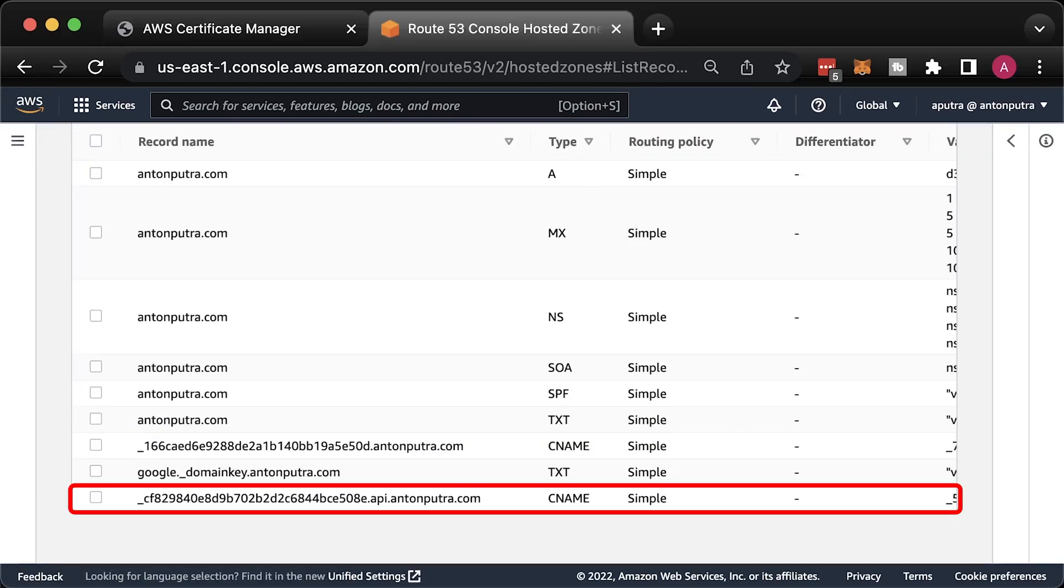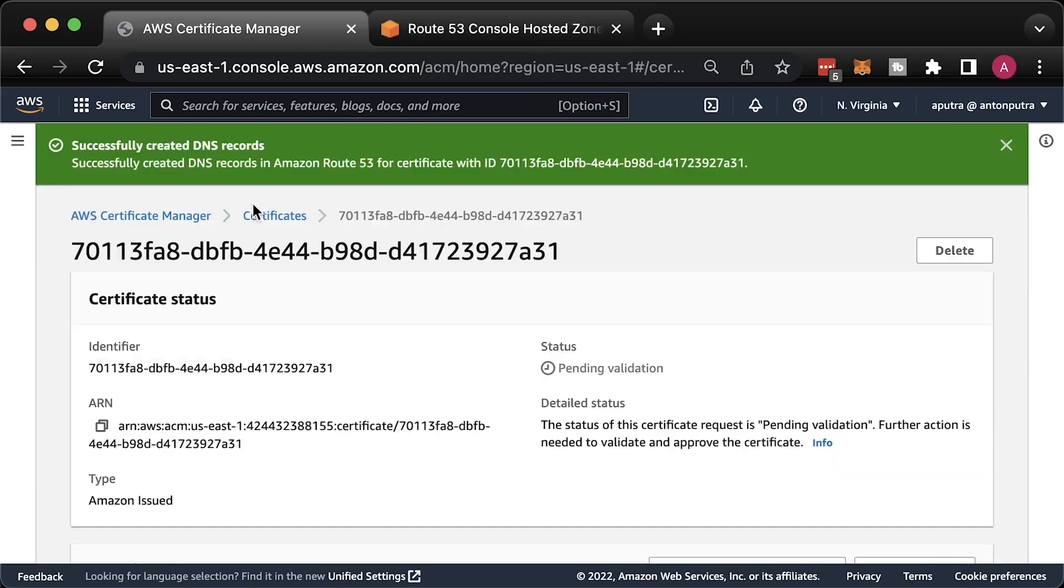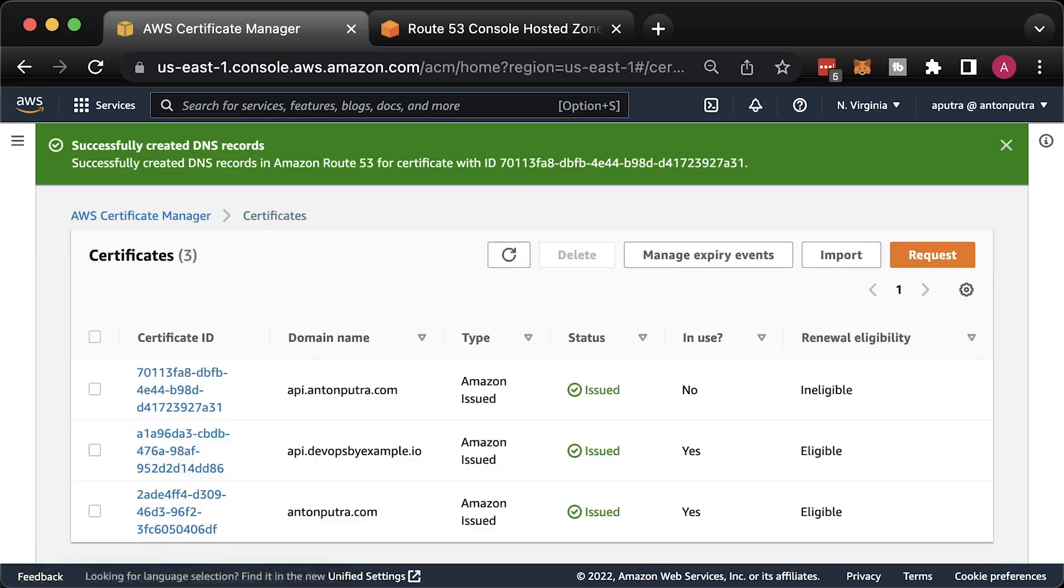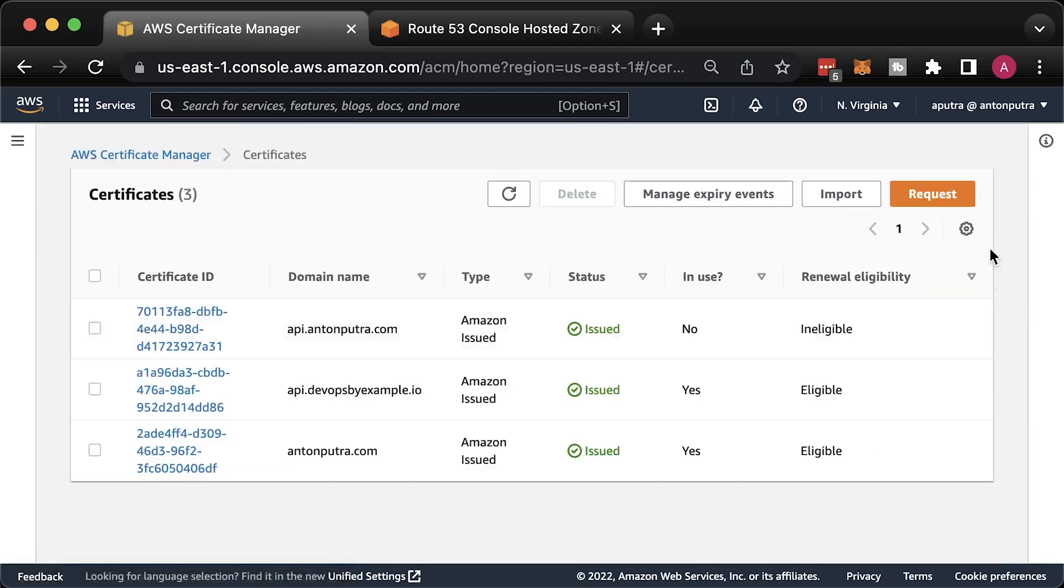Just click create records. Now you can find that record created in your zone. In a few minutes, AWS should issue a new certificate.